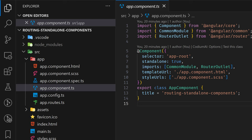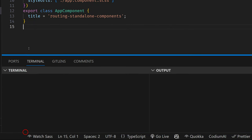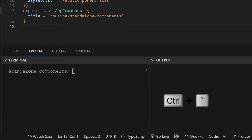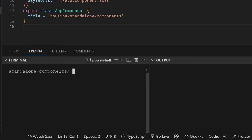Right now I'm going to open a terminal. You can drag it up or press Ctrl and backtick on your keyboard, which is the button below the Escape key. I'm going to generate two components and set up routing into them. I'm typing 'ng g' — g as generate — and now typing the name, for example 'first'. This is going to be the first component.